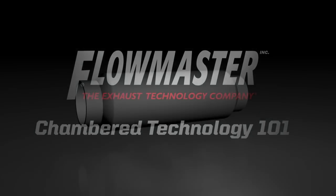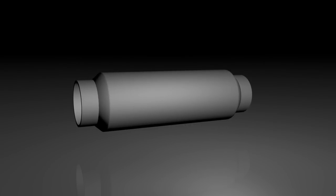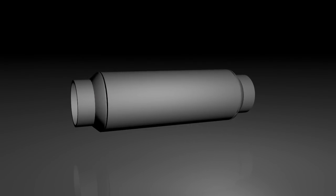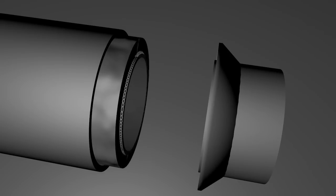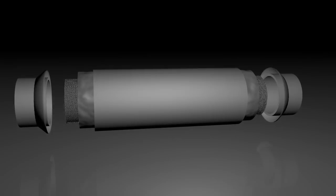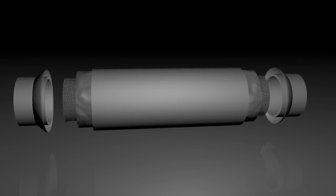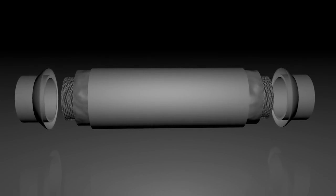Basic muffler technology has changed very little over the years. Developed in the early 20th century, the common packed muffler initially used a steel-wool-like material wrapped around a perforated pipe running through an outer shell.